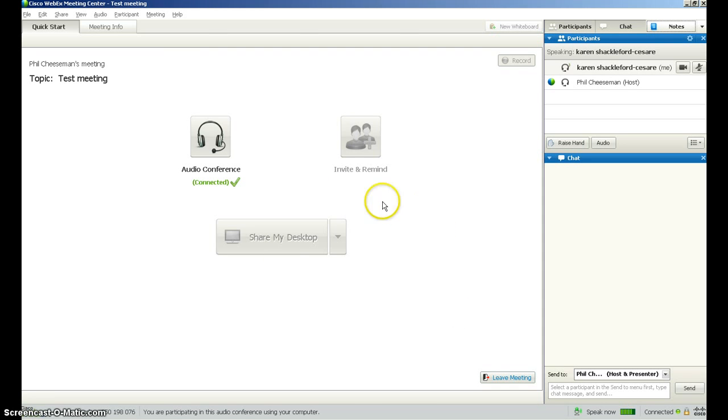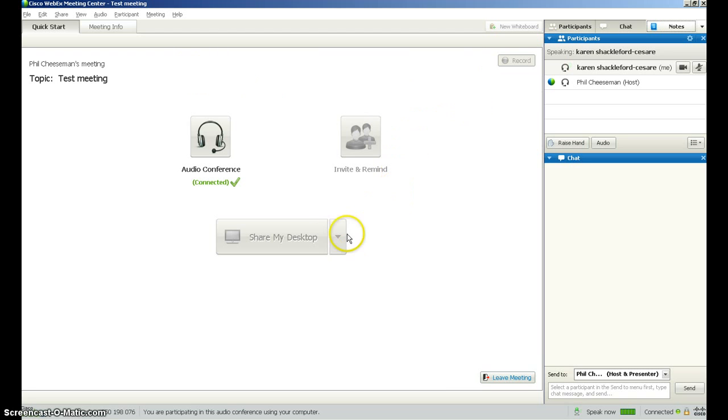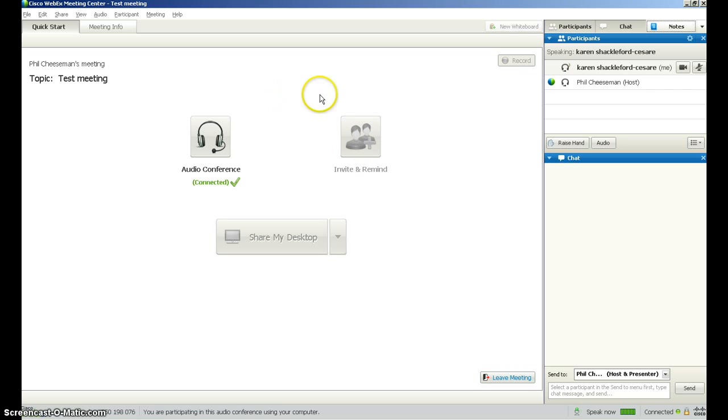There are other buttons on the screen as you will notice which are greyed out, which means they are not tools that are accessible for you to use.